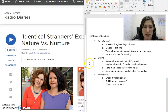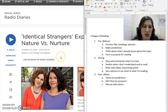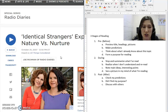So let's look at this article and practice these pre-reading strategies. This article is one on Blackboard that relates to our North Star Unit 1, which is about nature versus nurture.